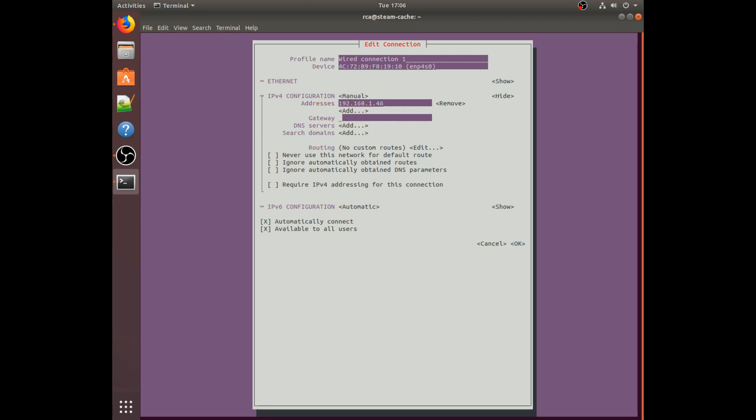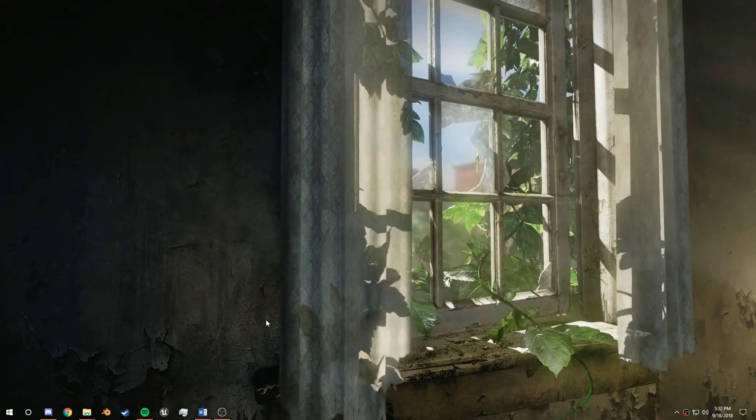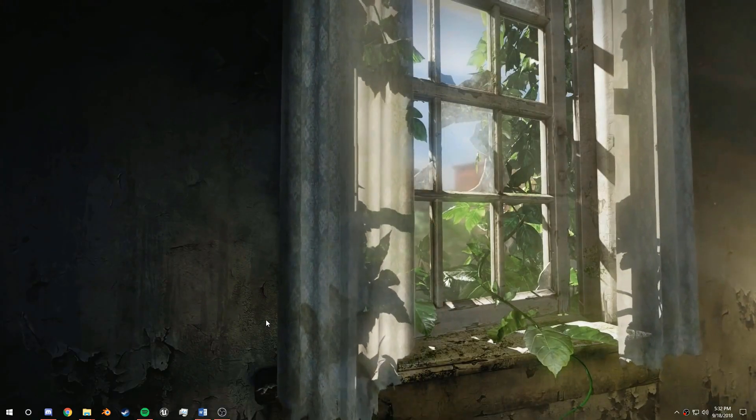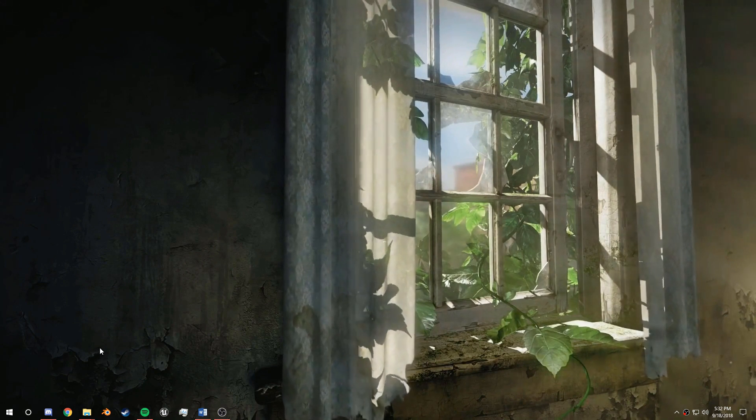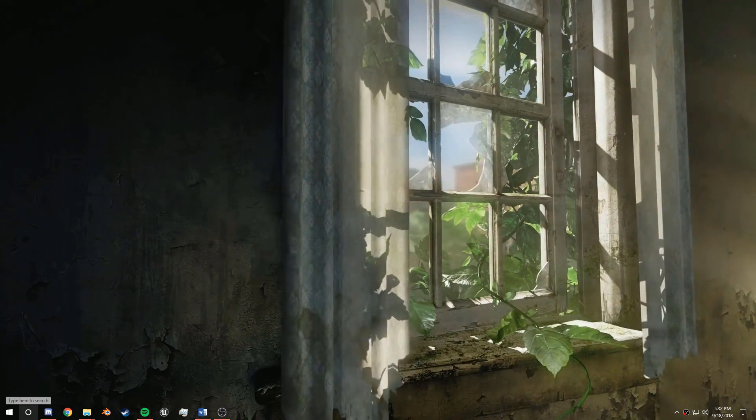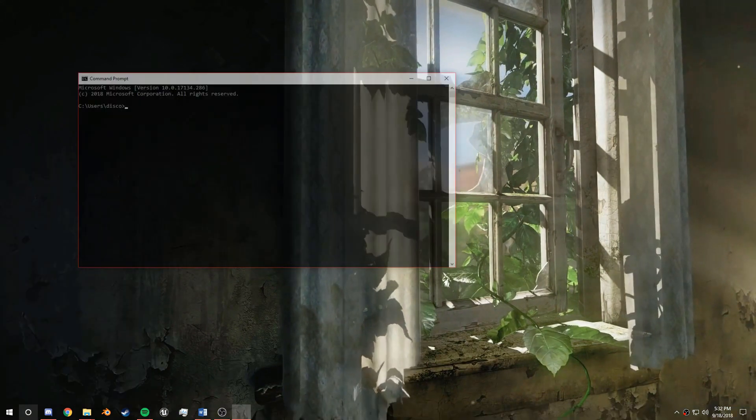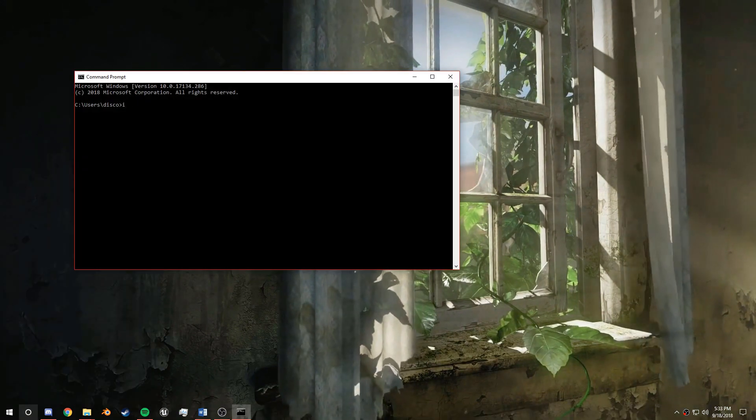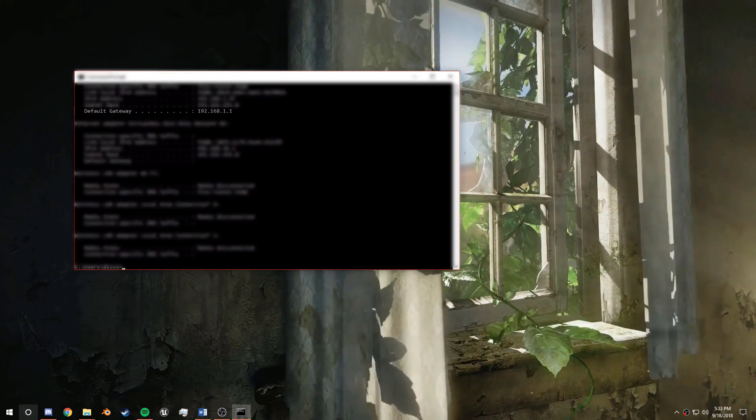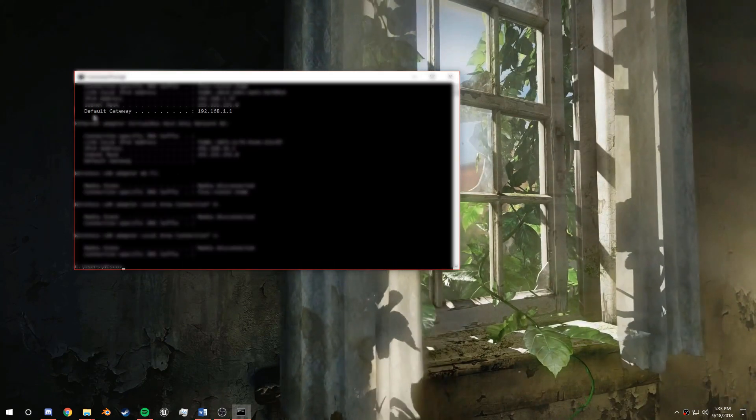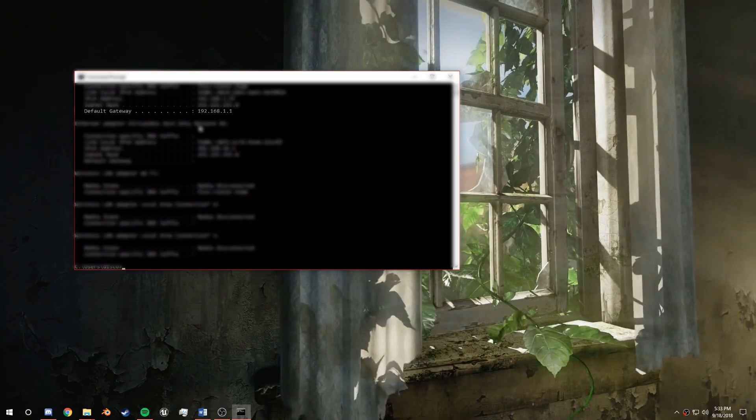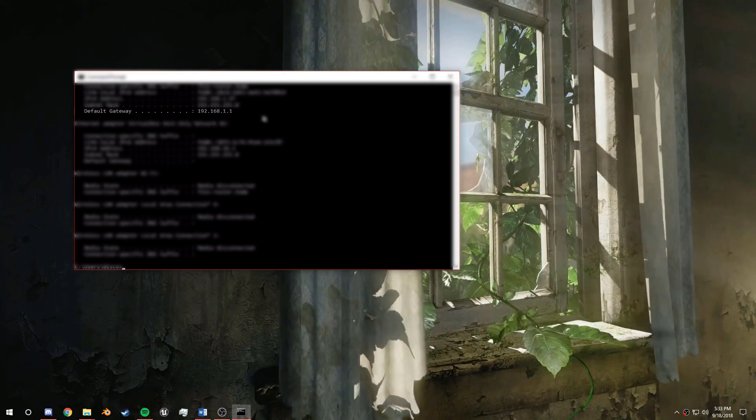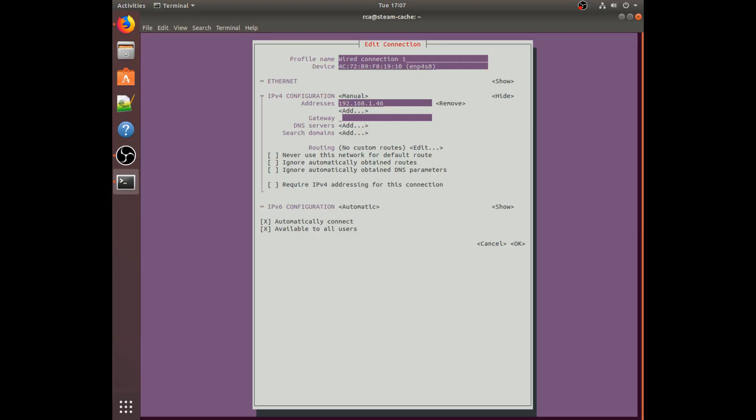Now we need to do some setup messing around with the IPs. Sudo nmtui. And you should get this pink screen, or purple. Over here we're going to want to hit enter to edit a connection. Edit wired connection 1. Over here, IPv4 config, we're going to want to select manual and then show address.